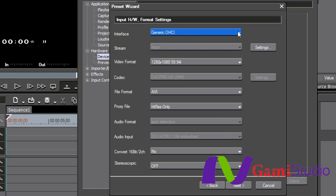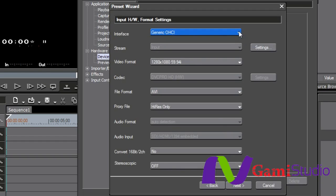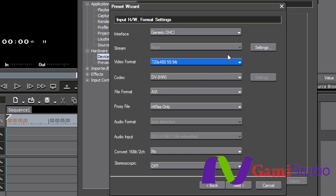And then this interface is going to be generic OHCI. However, if you had one of the Grass Valley hardware options, that would be listed here, too. You have the video format of what you want to be able to bring in. And I was just going to do DV, so all I'm going to do is 720 by 480. What codec I want to be able to use, what file format that I want to be able to use, whether MXF or AVI.